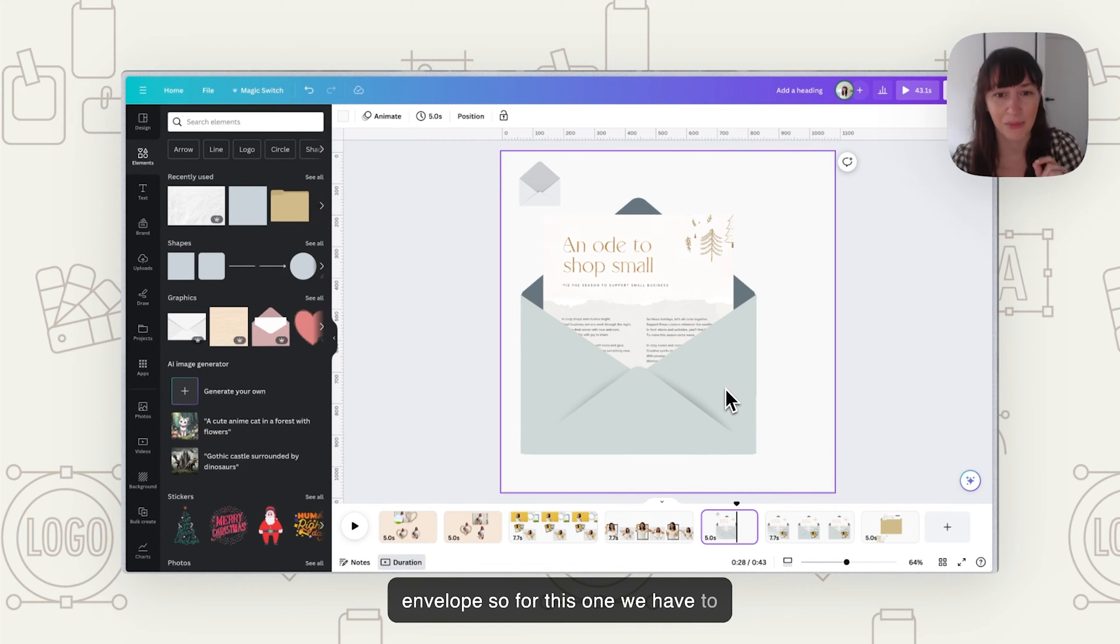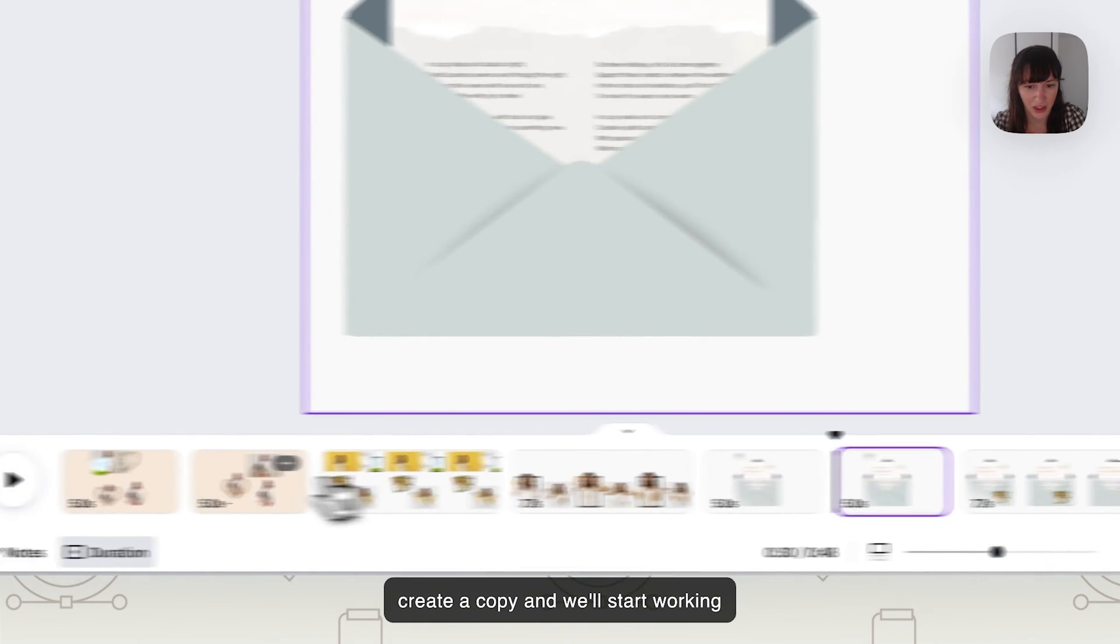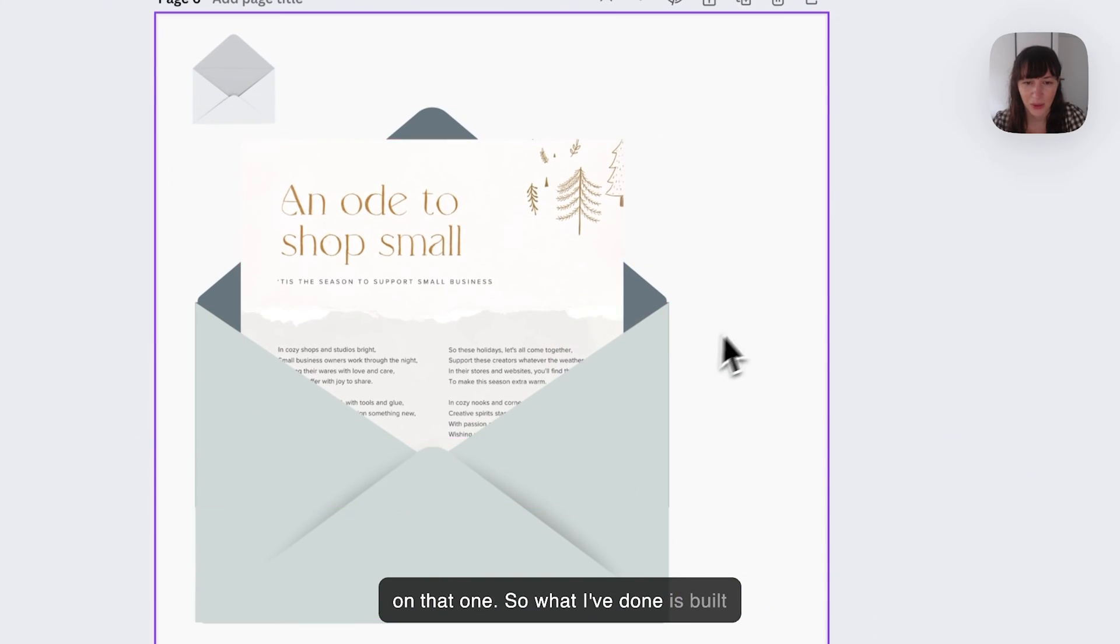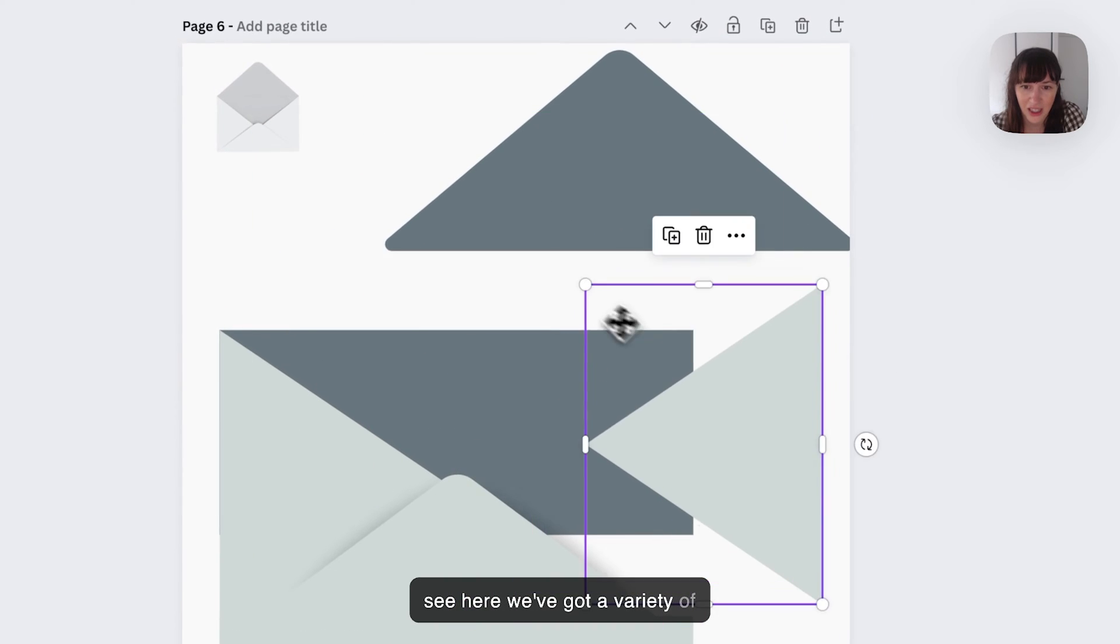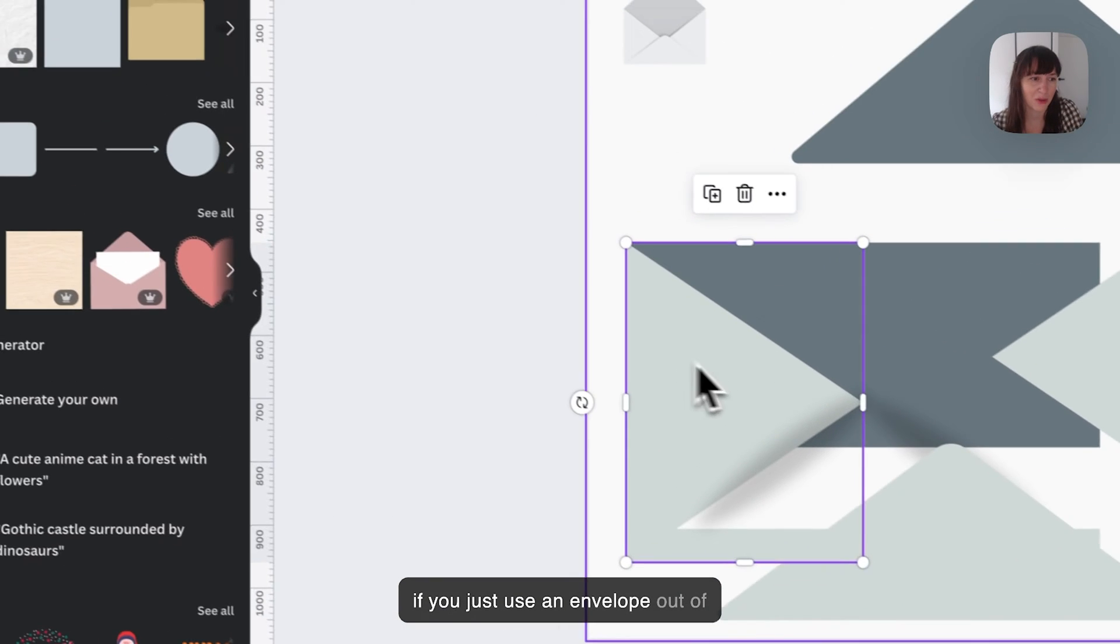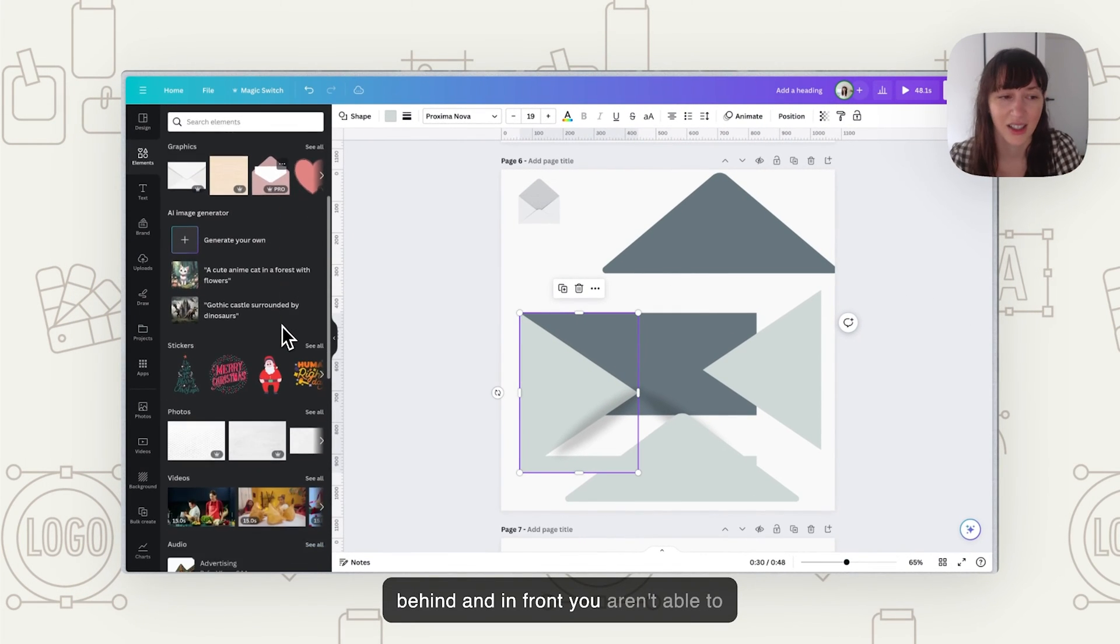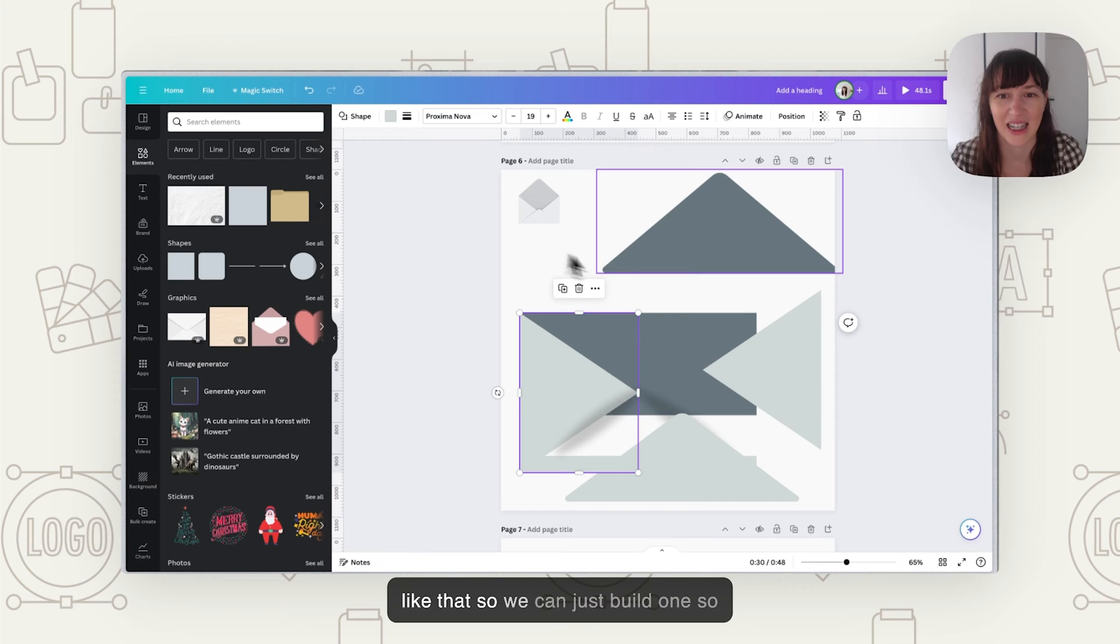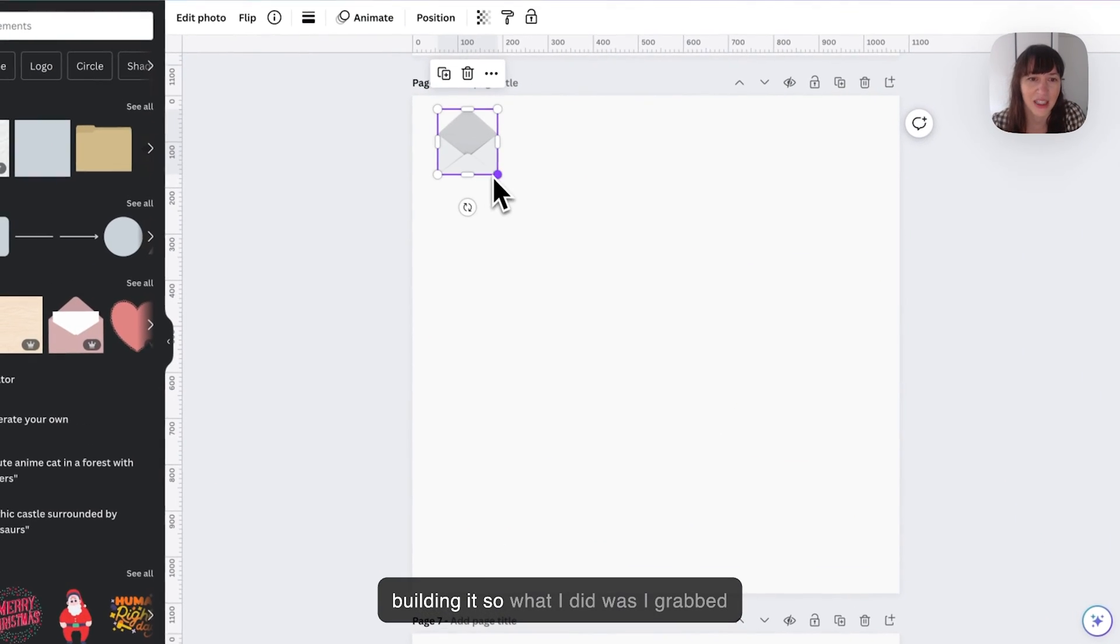So for this one we have to actually build the envelope. So I'll just create a copy and we'll start working on that one. So what I've done is built it up first with shapes. As you can see here we've got a variety of different shapes to build this because if you just use an envelope out of here you haven't got that slipping of behind and in front. You aren't able to slip something in behind in between like that. So we can just build one. So I'll show you how I went about building it.